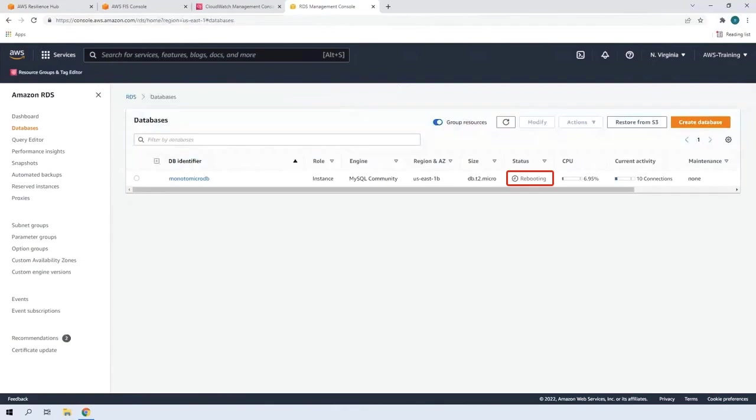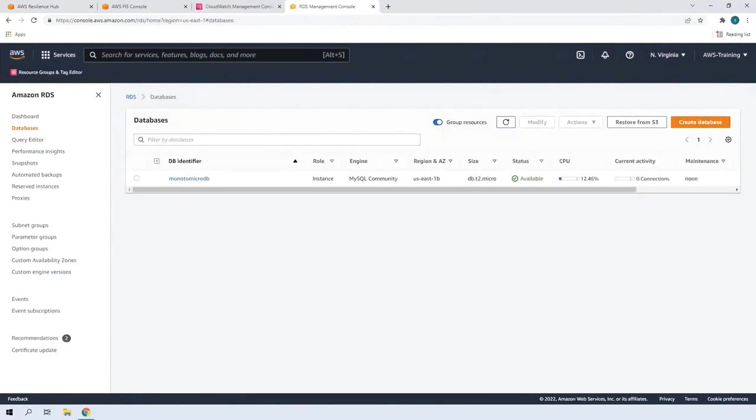If it doesn't, we'll know our database isn't fully fault tolerant. The database is available after the reboot, which means it is recoverable.